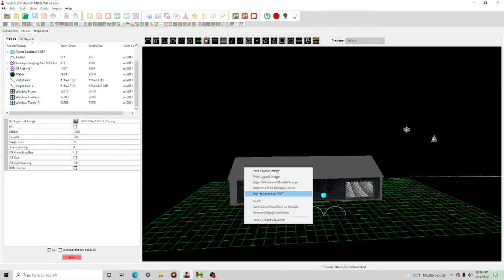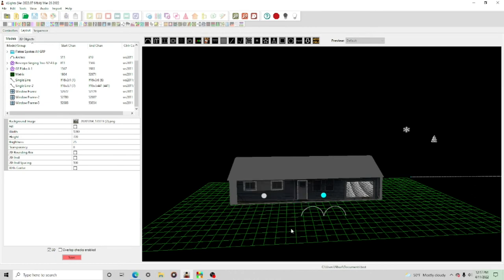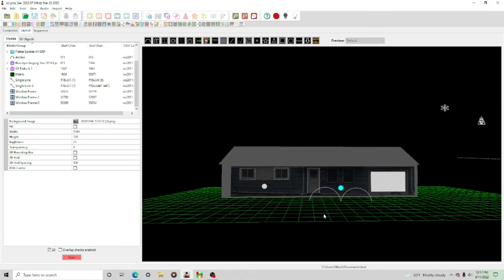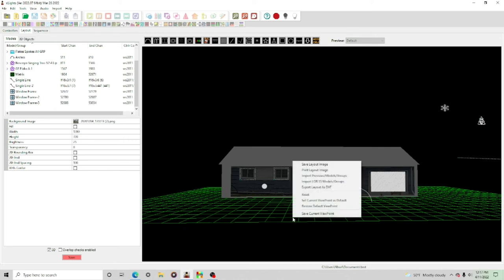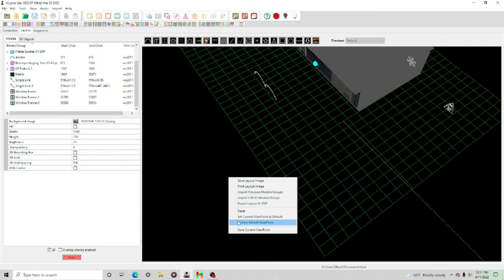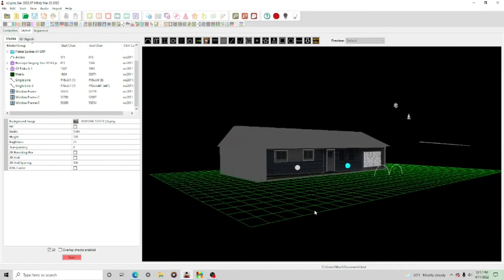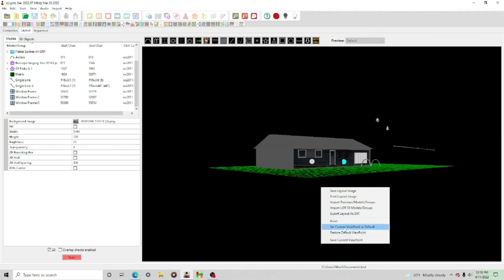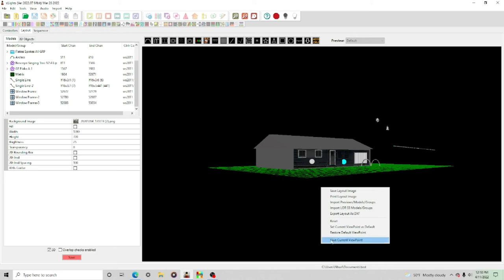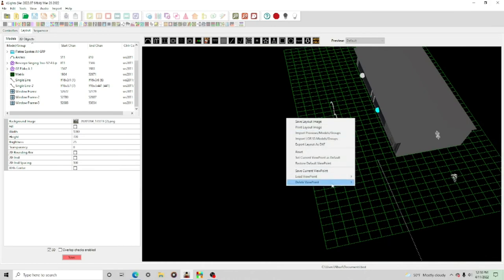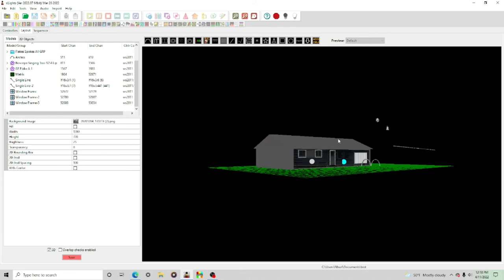It's hard to get back to the exact viewpoint you want, so you can save them. Right-click and select 'save current viewpoint as default' for the viewpoint where most of your viewers would watch your show — for me, that's right in front of my house. Then you can move around and hit 'restore default viewpoint' to return. You can also save other viewpoints — for example, 'coming around the corner' — by hitting 'save current viewpoint' and naming it. Then right-click and use 'load viewpoint' to return to any saved viewpoint.